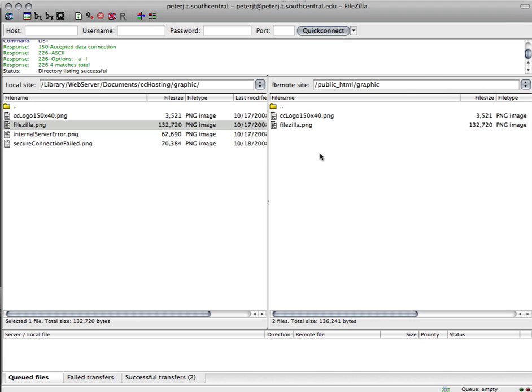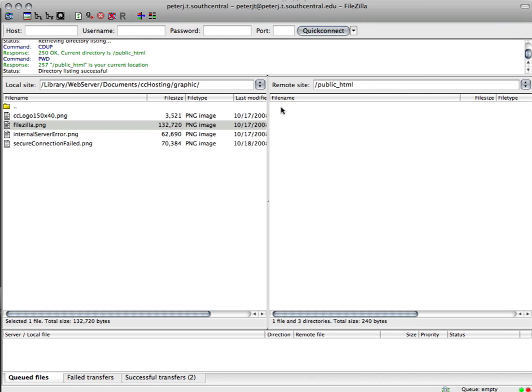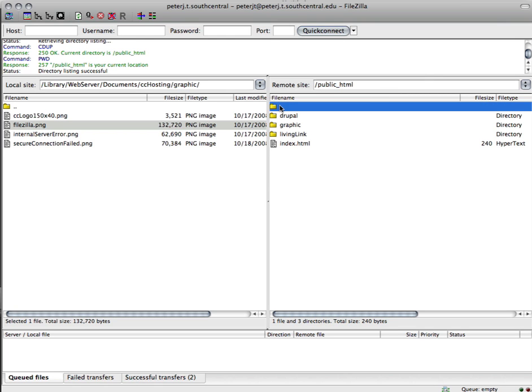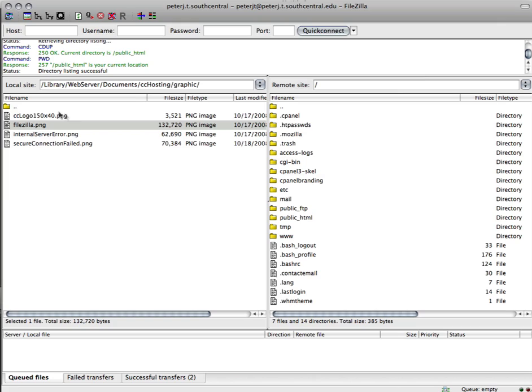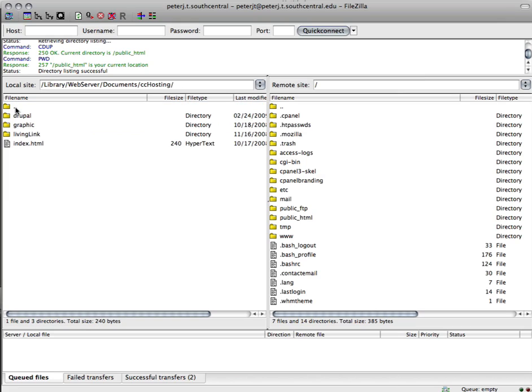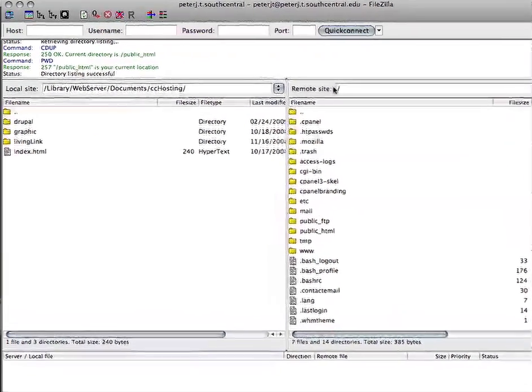Now it gets very tiresome whenever you go out to a website to always go out to your public underscore HTML folder. So I'm going to go back here to my root. And again, you can see that I'm at the root here when I look at the remote site, I see that slash.